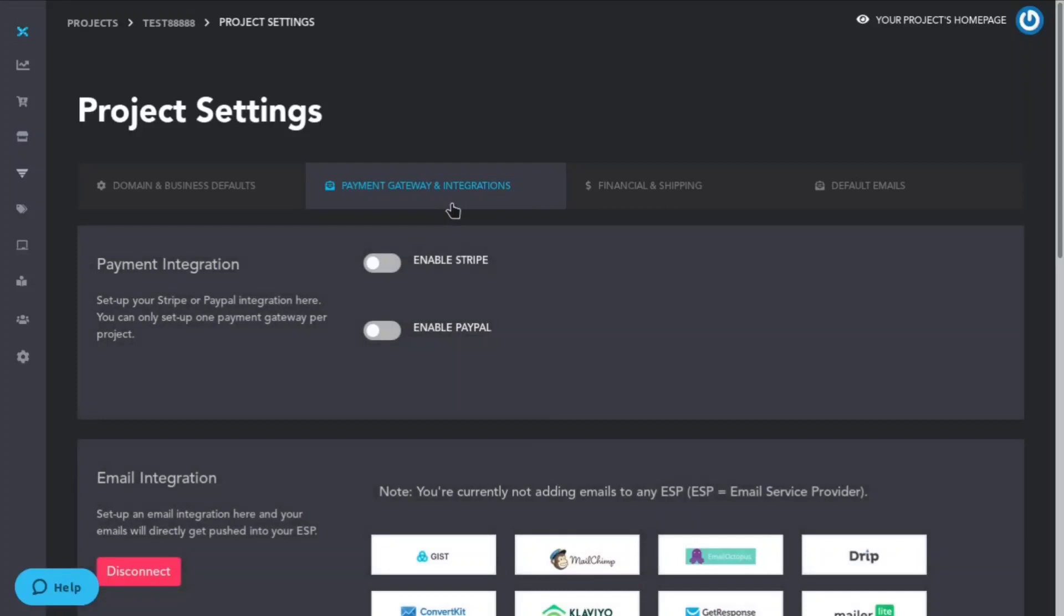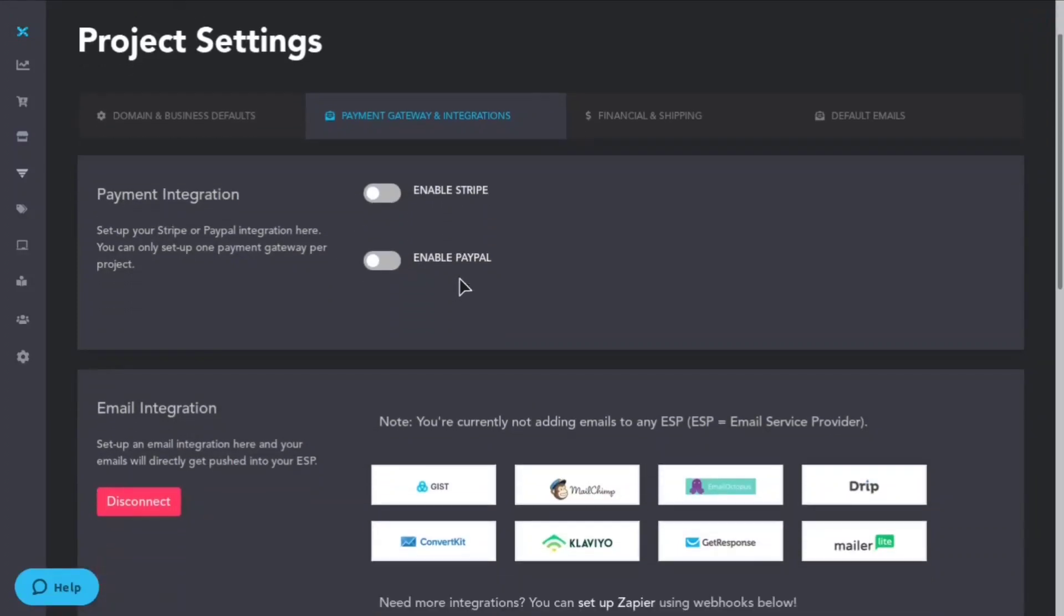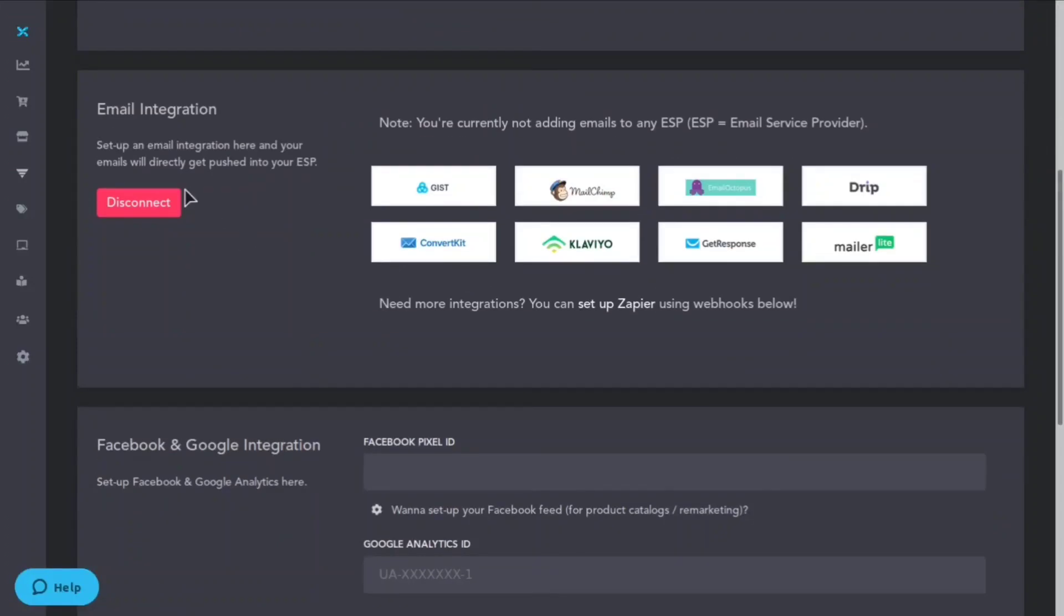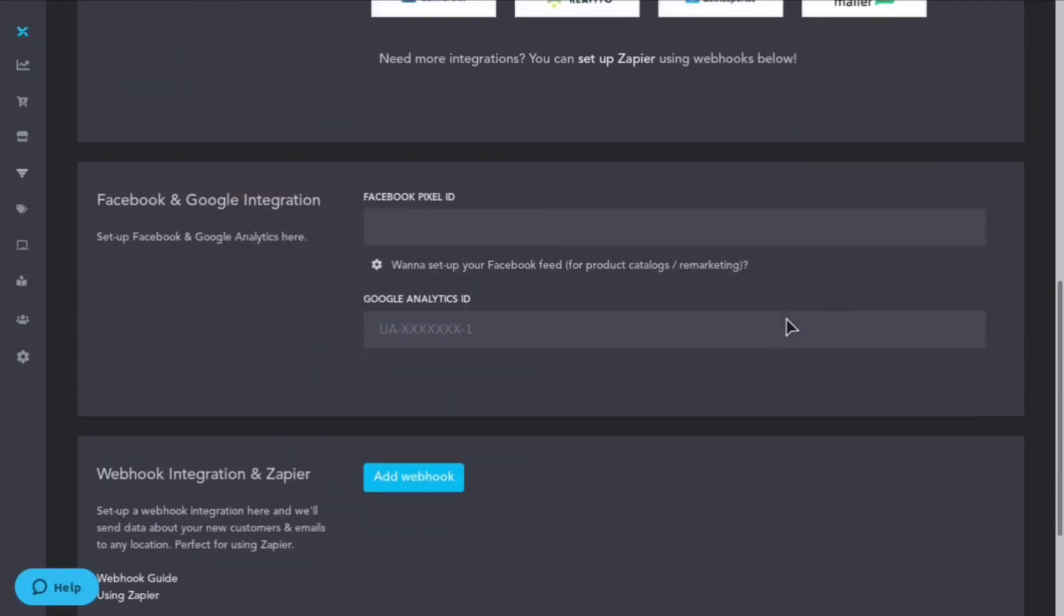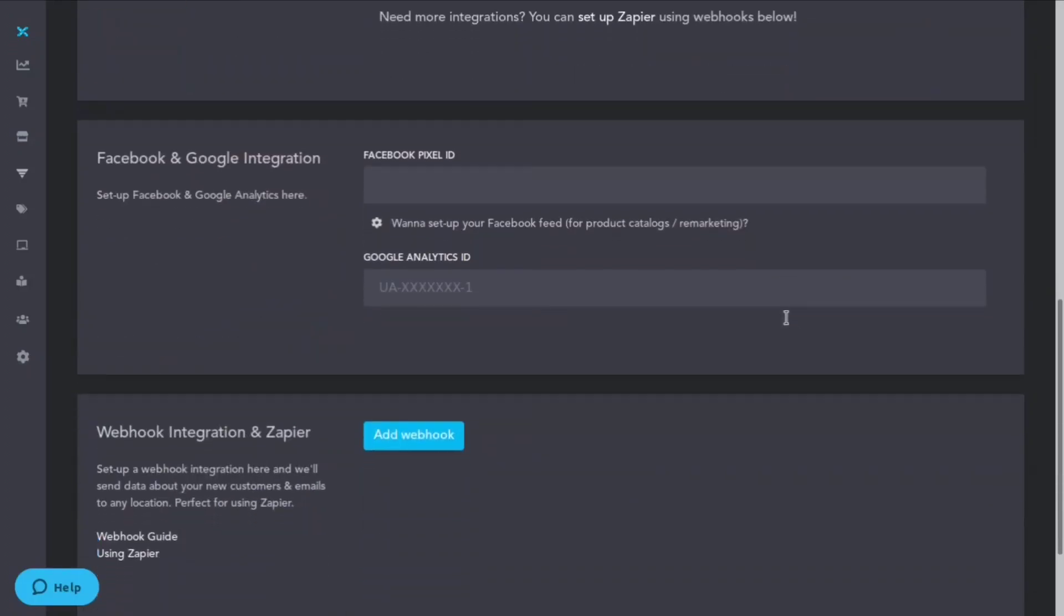If we go to payment gateways and integrations, here you'll be able to enable Stripe or PayPal. You can also hook up and connect with the email integrations and it even says need more integrations, you can set up Zapier or using webhooks below. So you can do quite a lot with Zapier and webhooks.